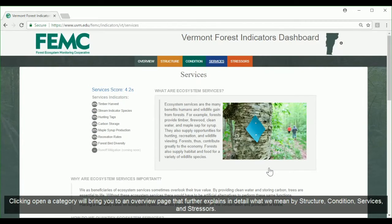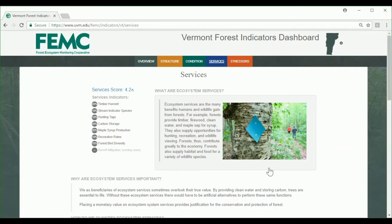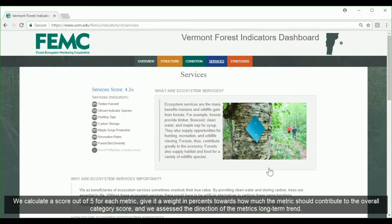Clicking open a category will bring you to an overview page that further explains in detail what we mean by structure, conditions, services, and stressors. We calculate a score out of five for each metric, give it a weight representing how much the metric should contribute to the overall category score, and we assess the direction of the metric's long-term trend.